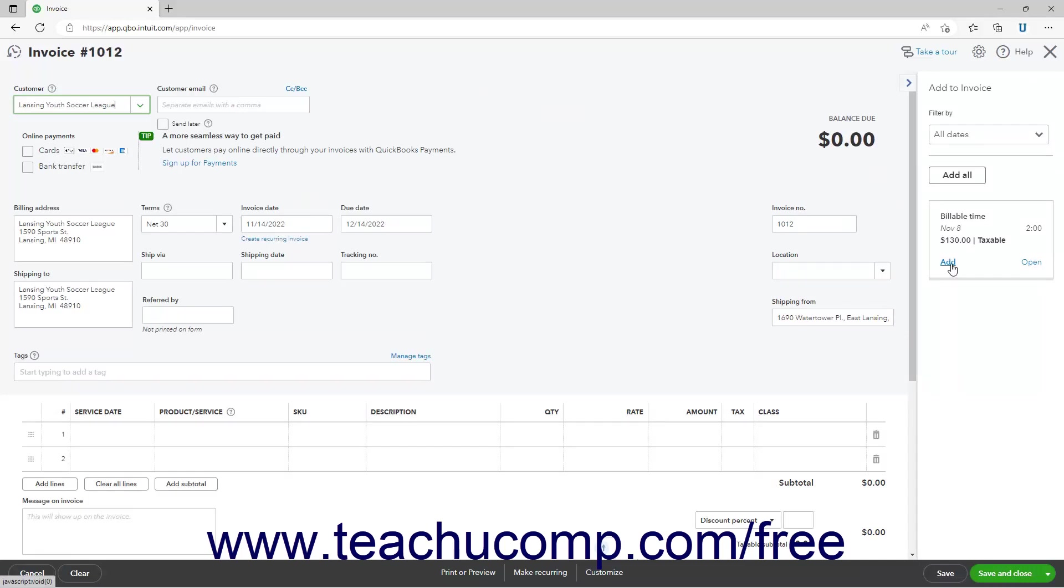Alternatively, to add all billable expense and time you have entered for the selected customer or project, click the Add All button in this pane to add all the items in this pane to the invoice.